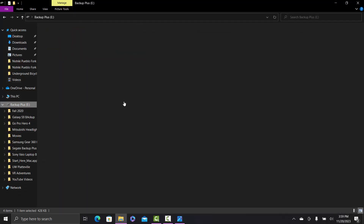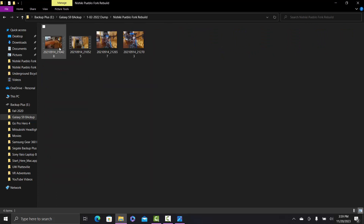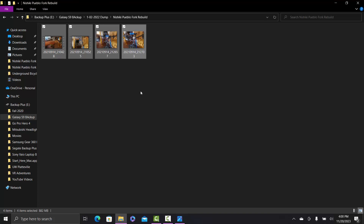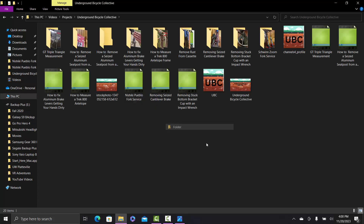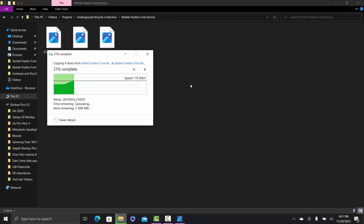I'm going to go to my portable hard drive. I'll click on one of the files, hit Shift to select all, then Control+C to copy them. Then I'm going to make a folder for my project clips and copy everything over.